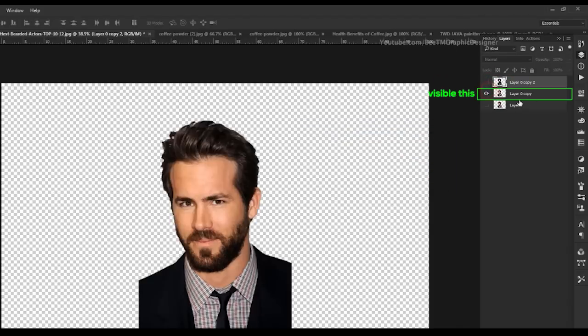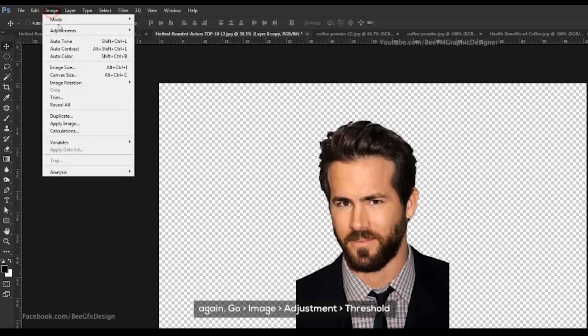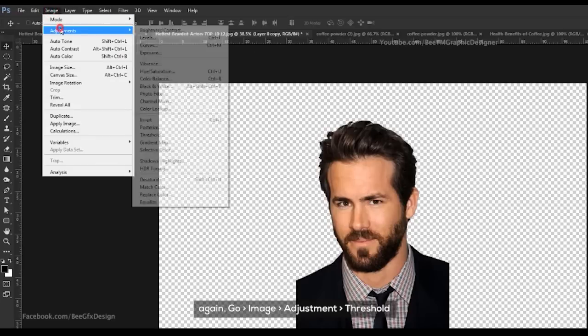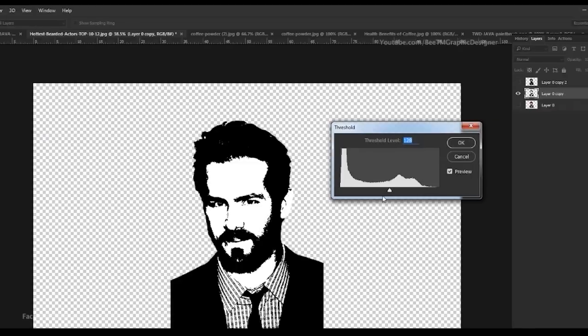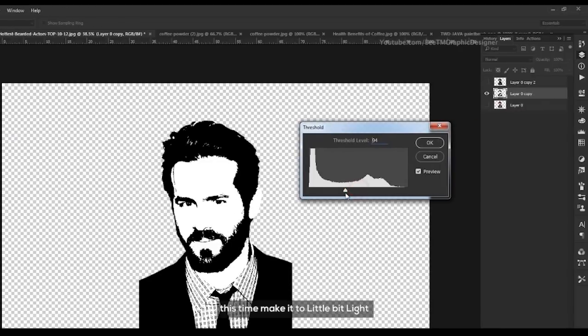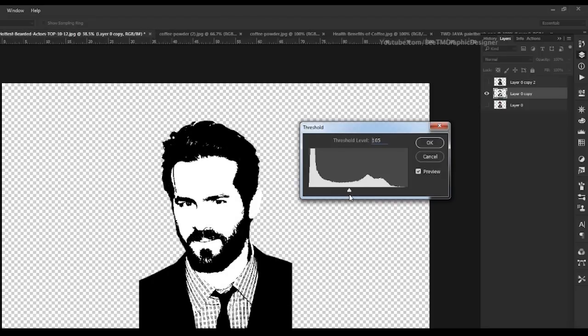Click OK, then hide this layer and make the other one visible. Again go to Image > Adjustment > Threshold — this time make it a little bit light. Click OK.